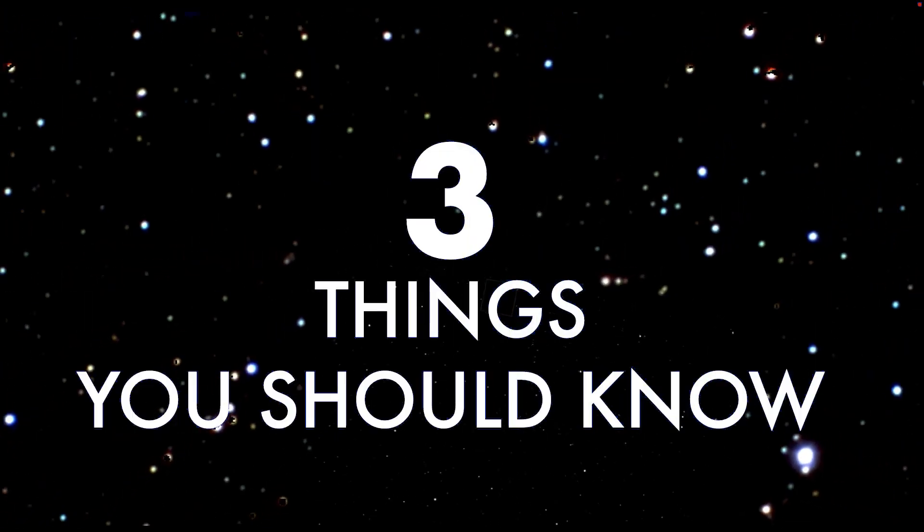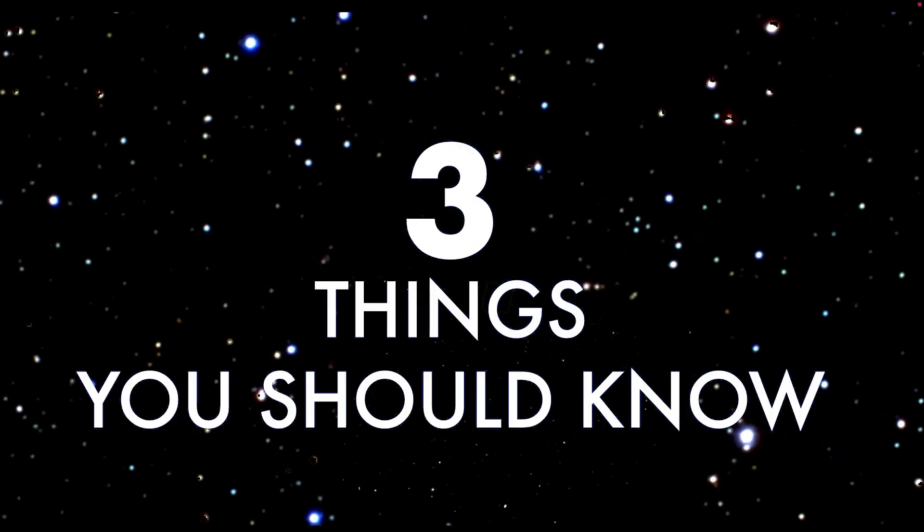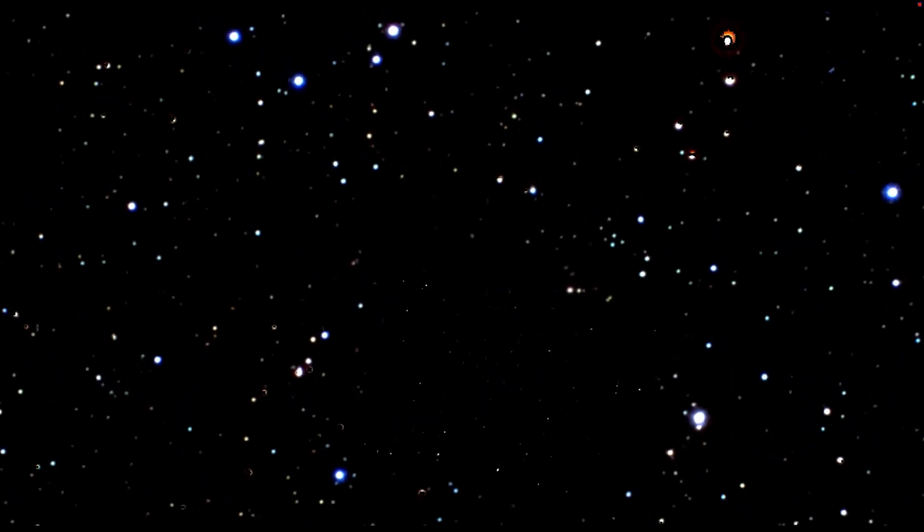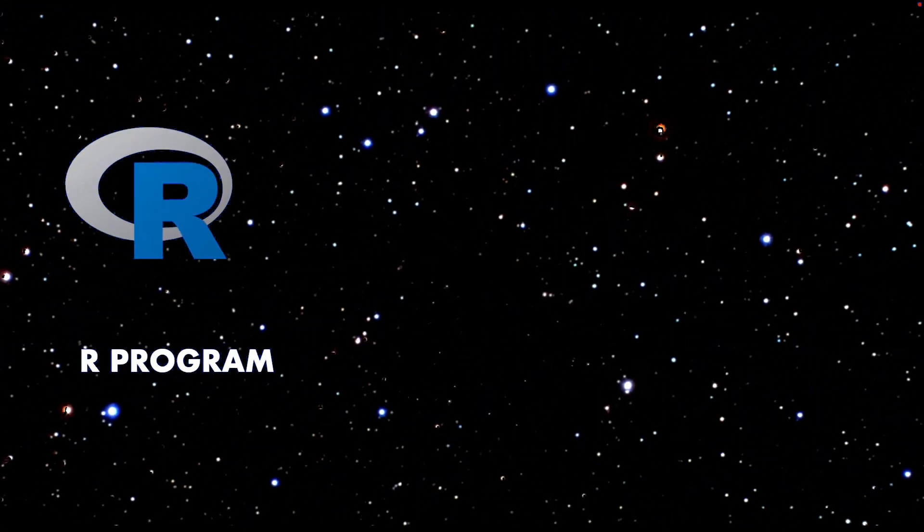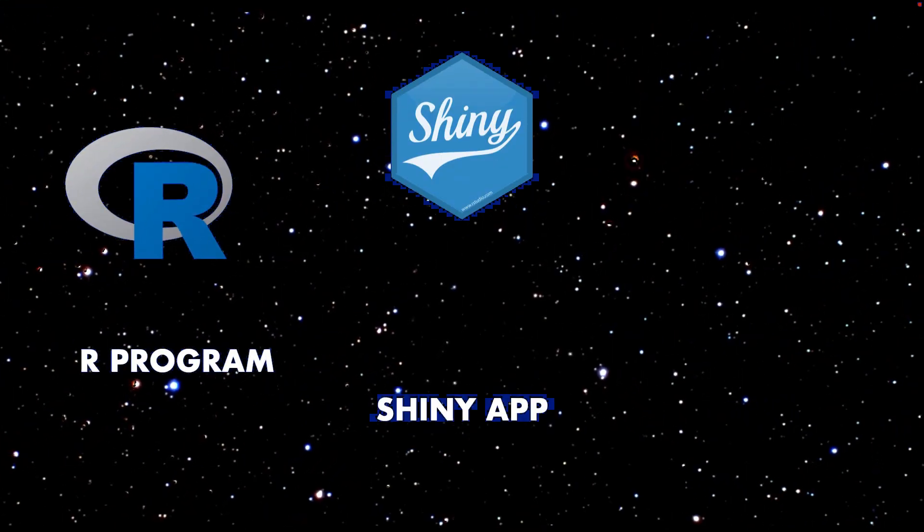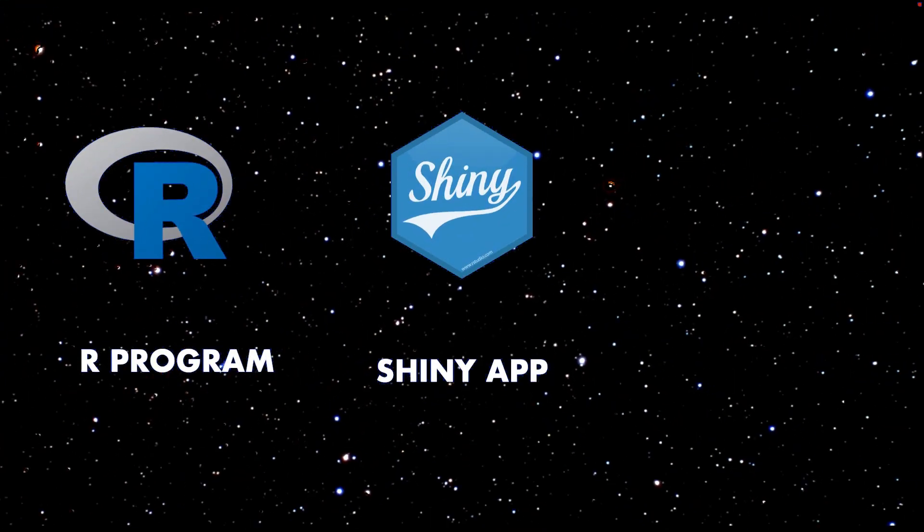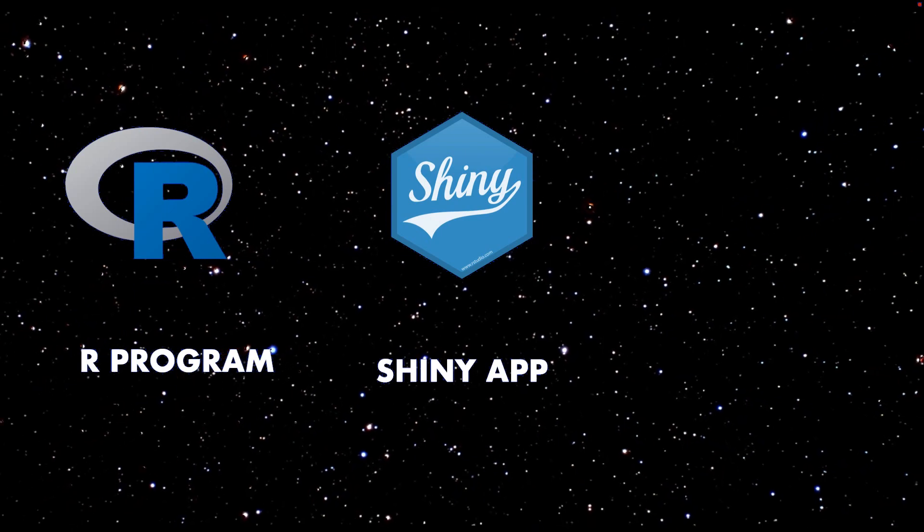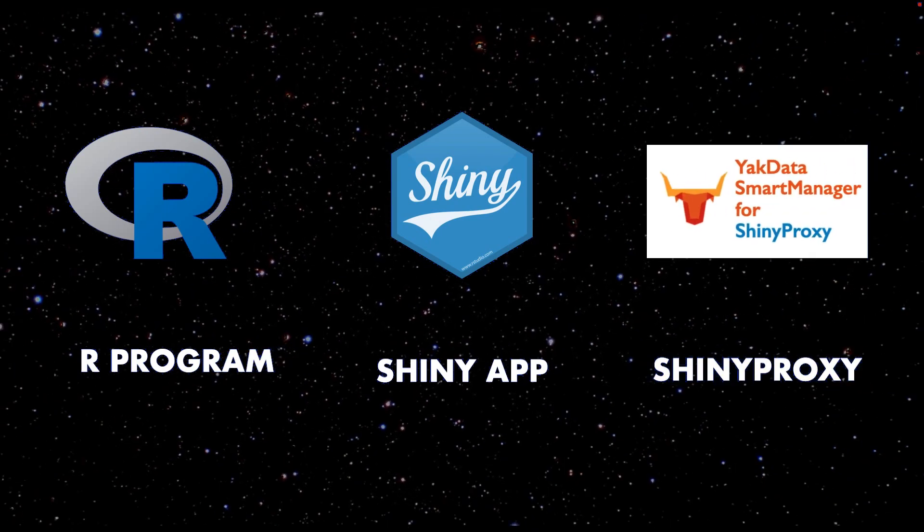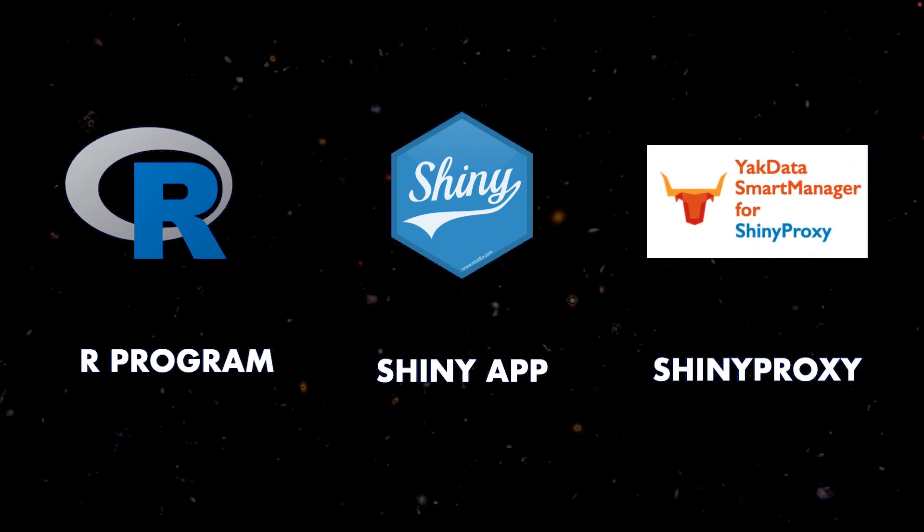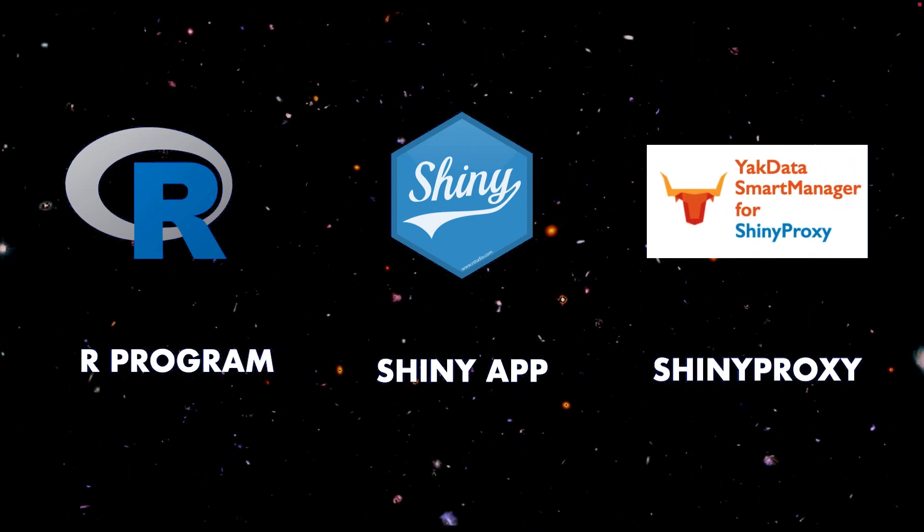There are three fundamental elements in the world of an R Shiny app. Create your R program. Incorporate your R program into a Shiny app. Finally, when you're ready, share it with Shiny Proxy.